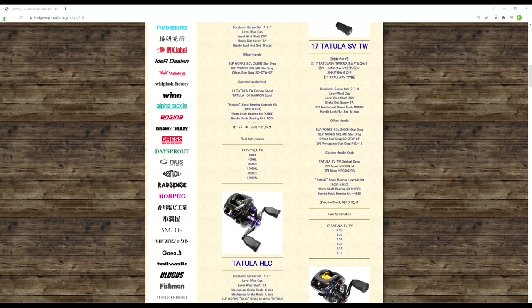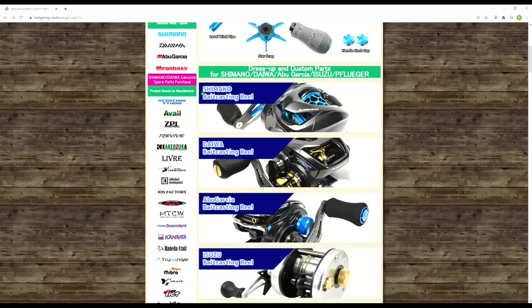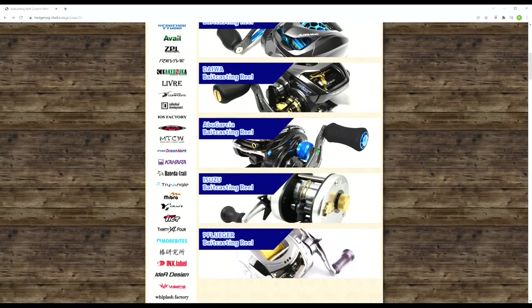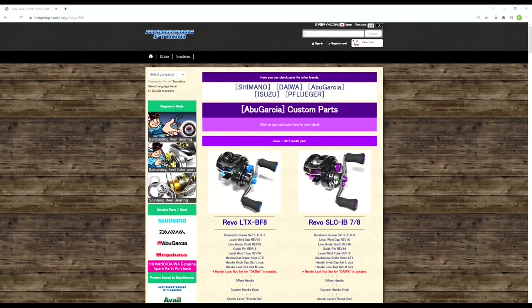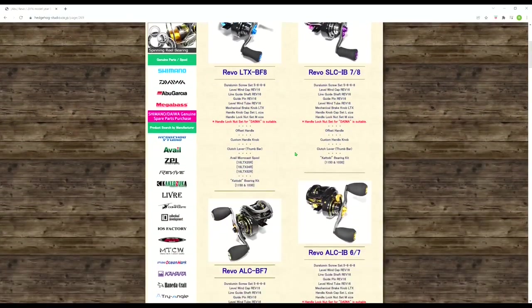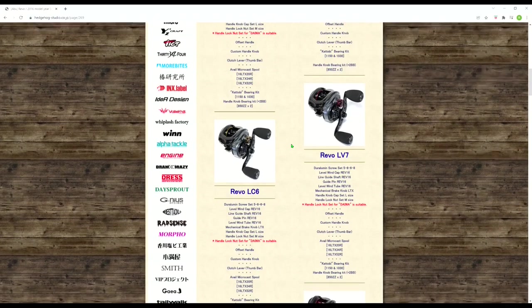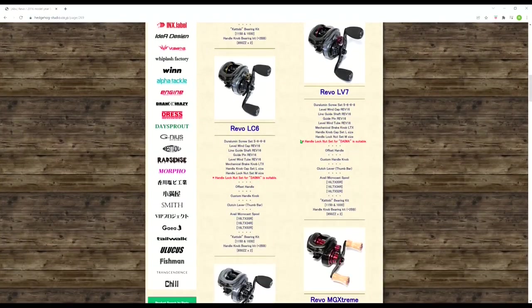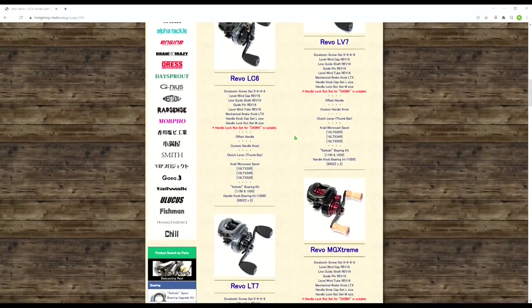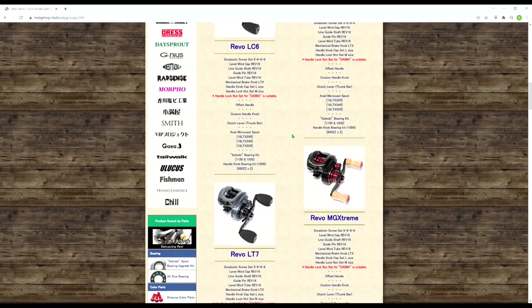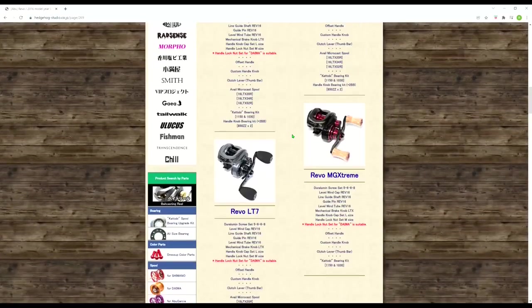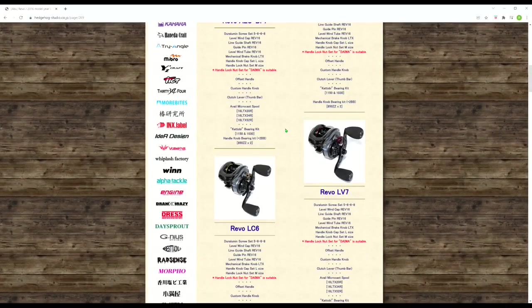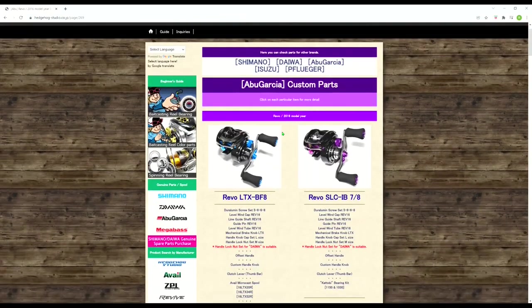So before we go, let's just do an Abu Garcia for all you Abu Garcia guys. And let's see here, Revo 2016, which is what we're currently in now, we're in this generation of reel. And once again, these are for JDM models, but as you know, a lot of these crossover into the American models. So I'm pretty sure a lot of these parts will work for your Revo SX or maybe your STX or Premier. But yeah, all this works for Abu Garcia as well.